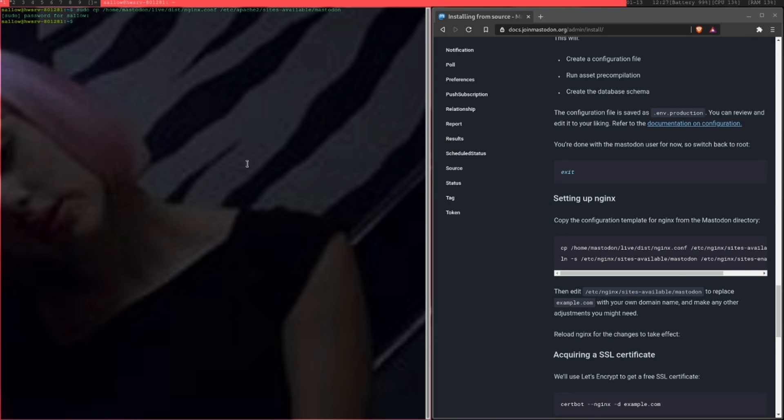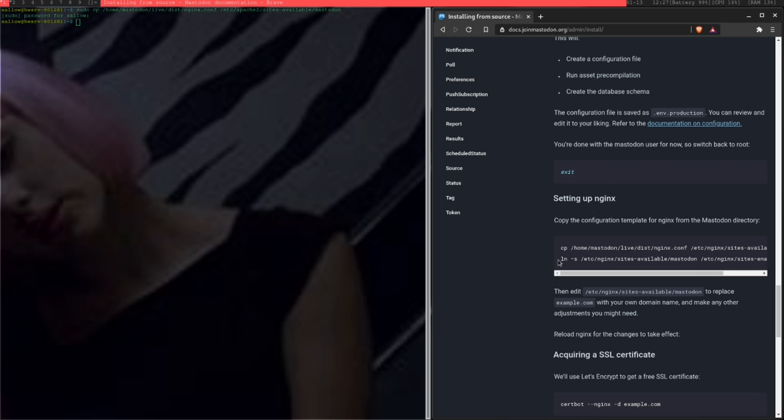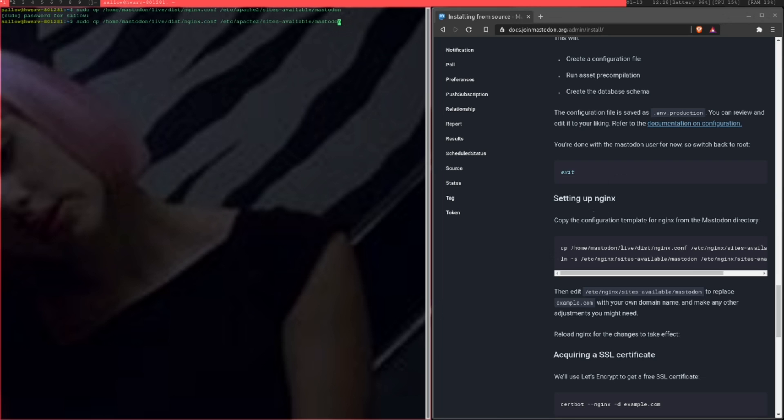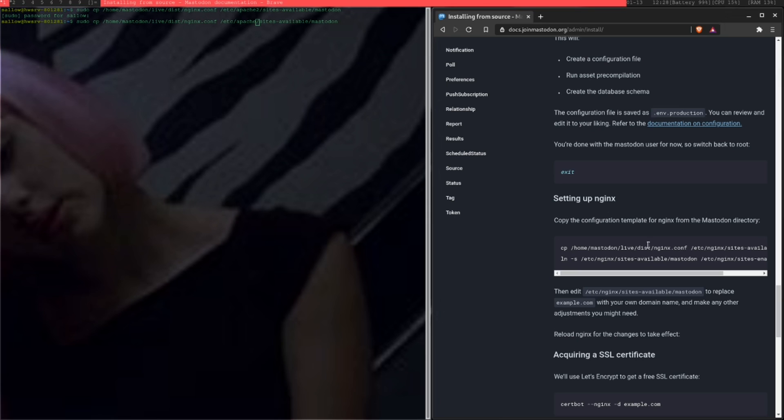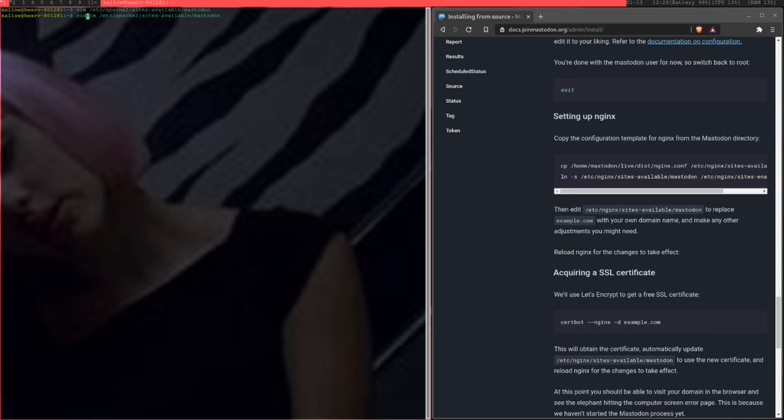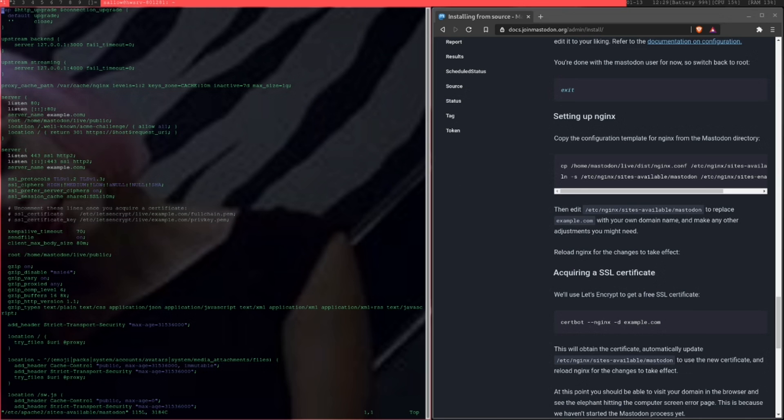Instead of using Nginx like it does in the installation guide here, I already have Apache set up, so I'm just going to use Apache instead. The only difference is you just need to replace Nginx with Apache in the command they have down here, and you just need to edit it the same way you would the regular file. Once that's set up, just edit it and replace example.com with your own custom domain.